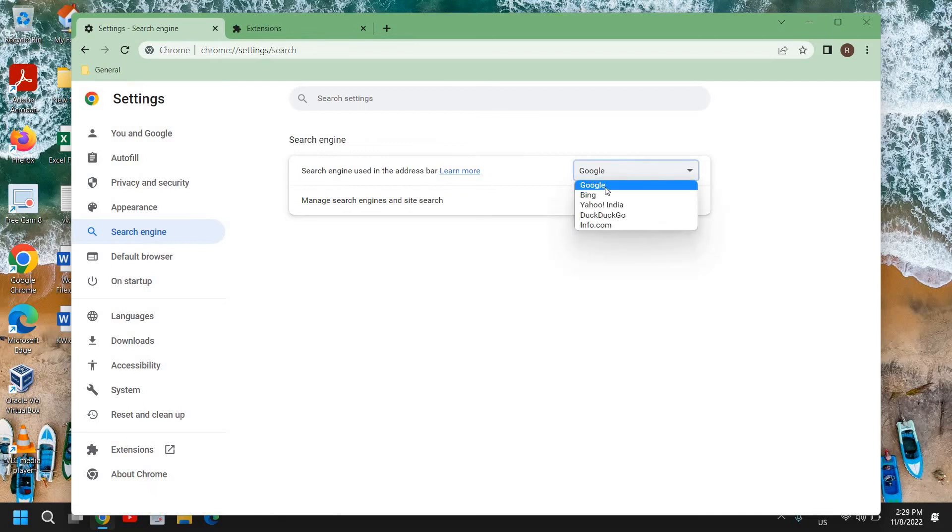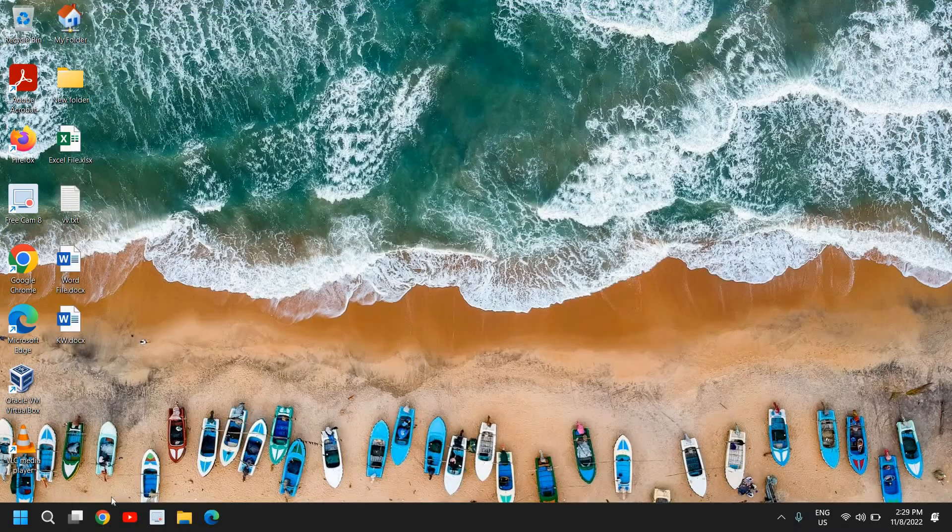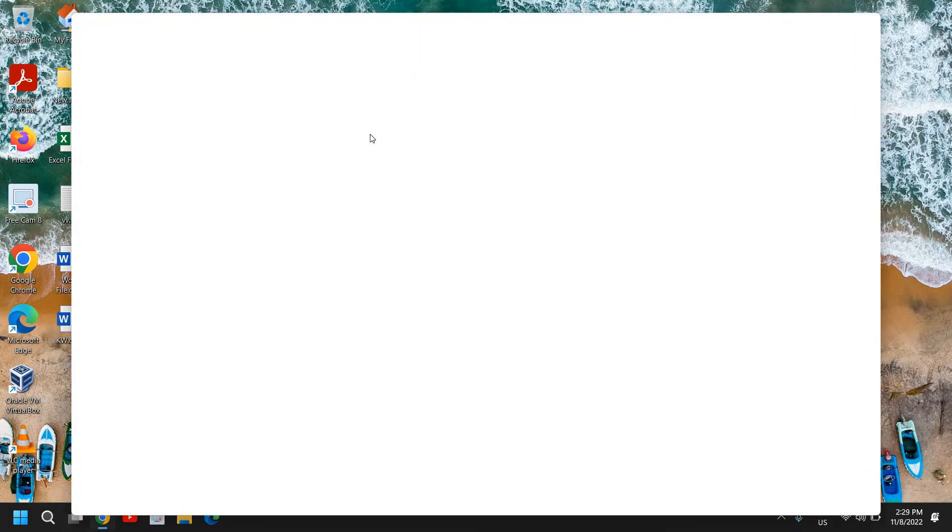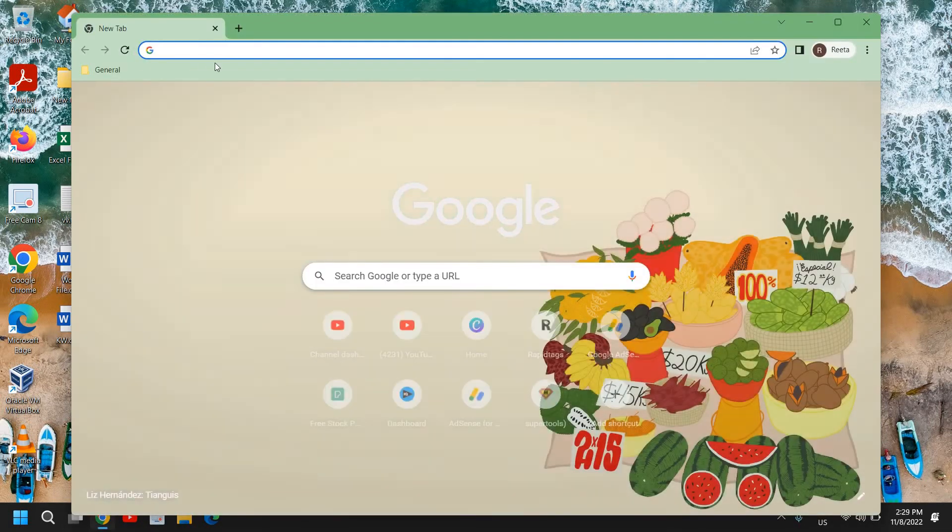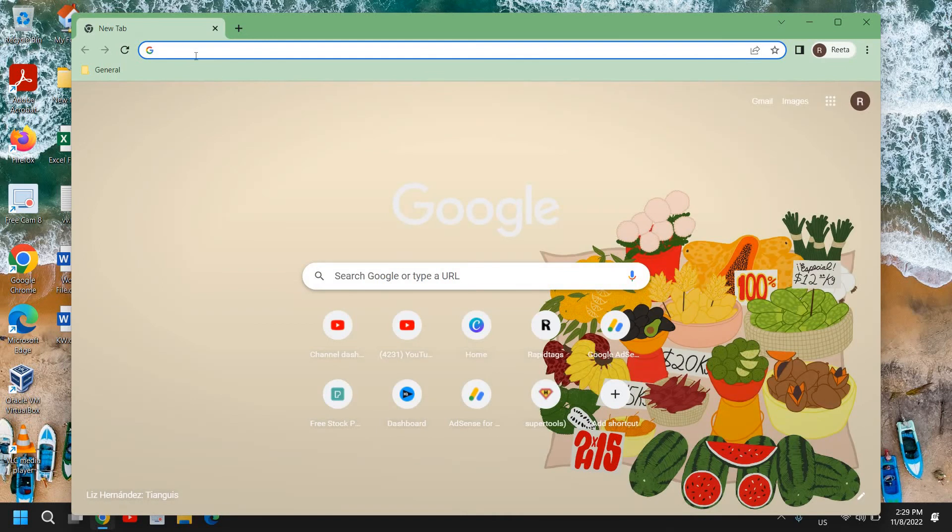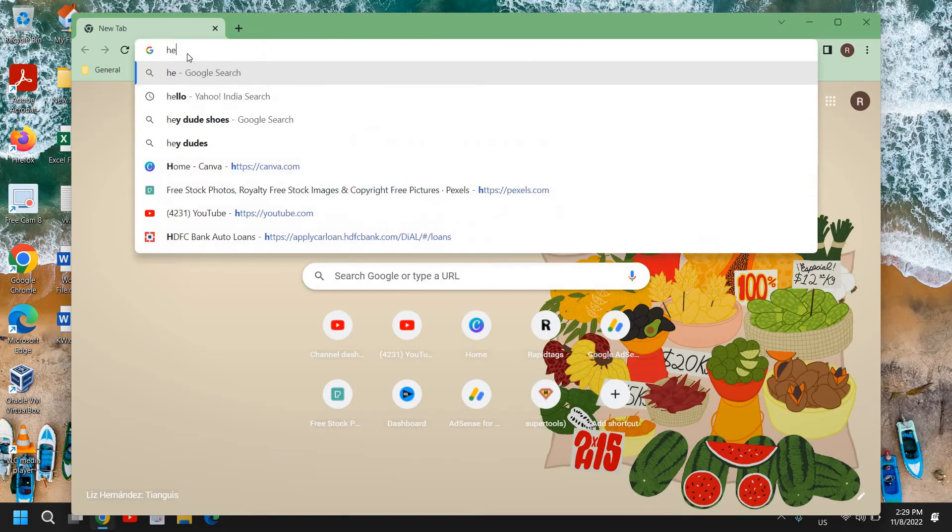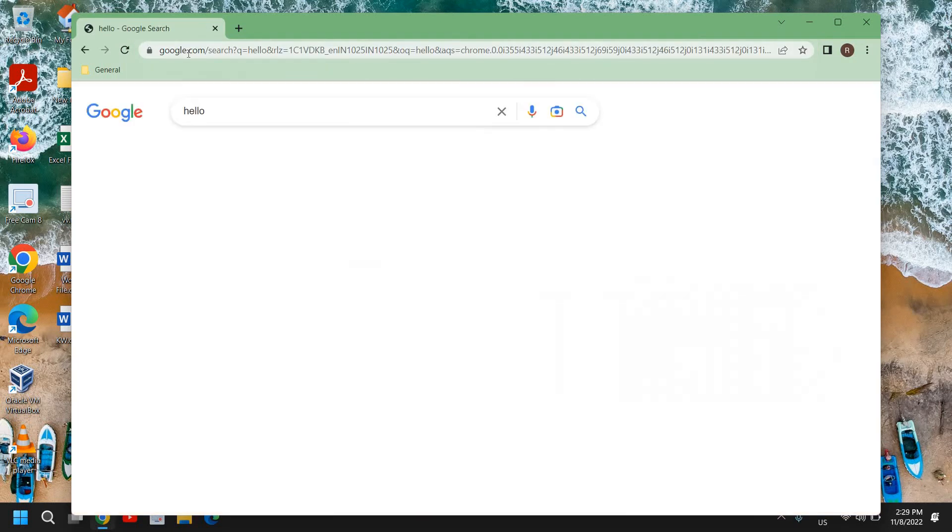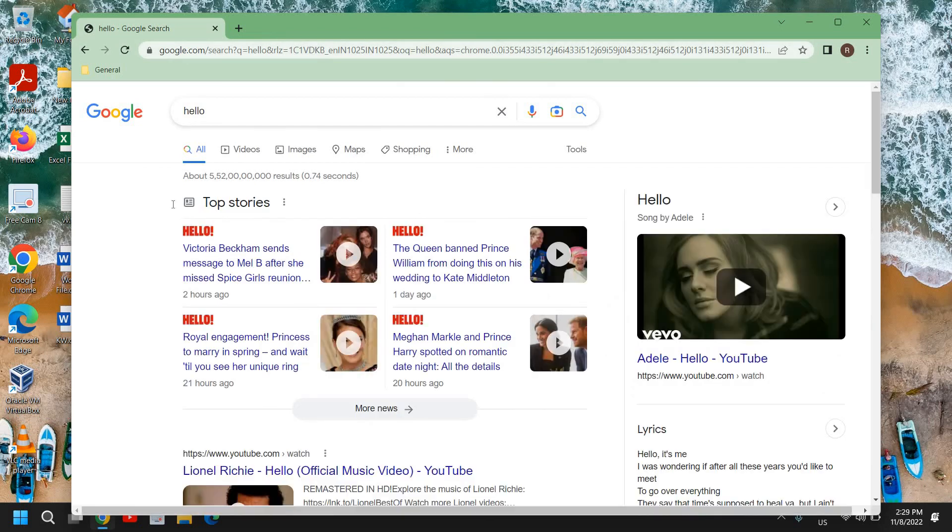The moment you do that, close it and reopen it. Here we go - you will have your Google as your search engine instead of Yahoo.